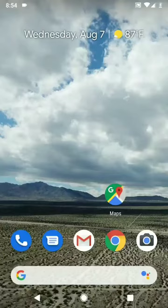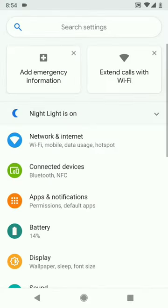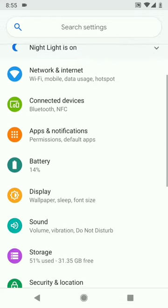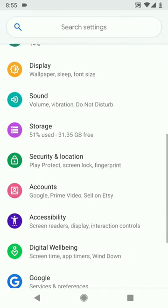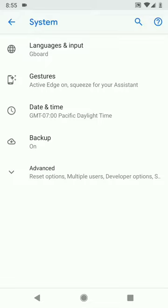First, go to device settings and find the keyboard. This is after the app is installed. To find the keyboard, go to System, then Language and Input.